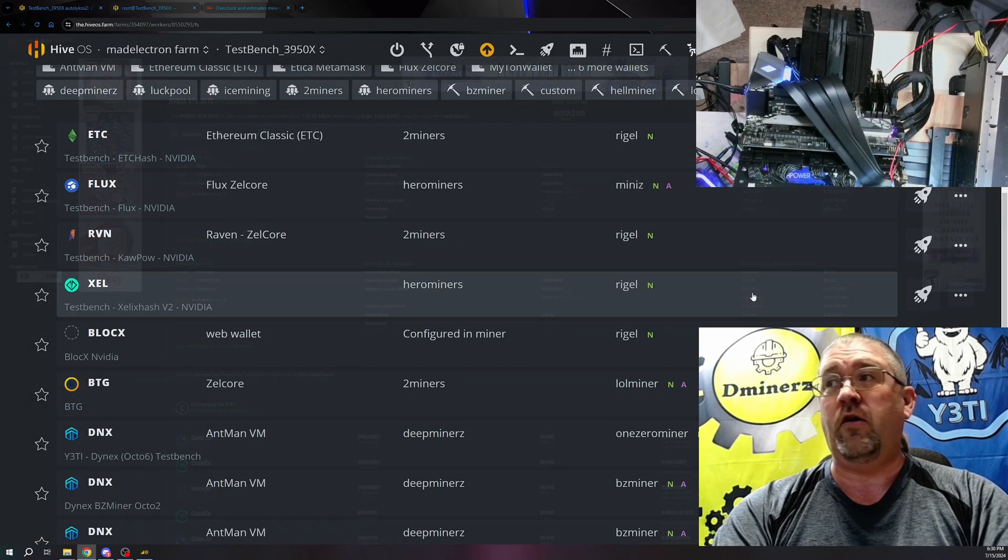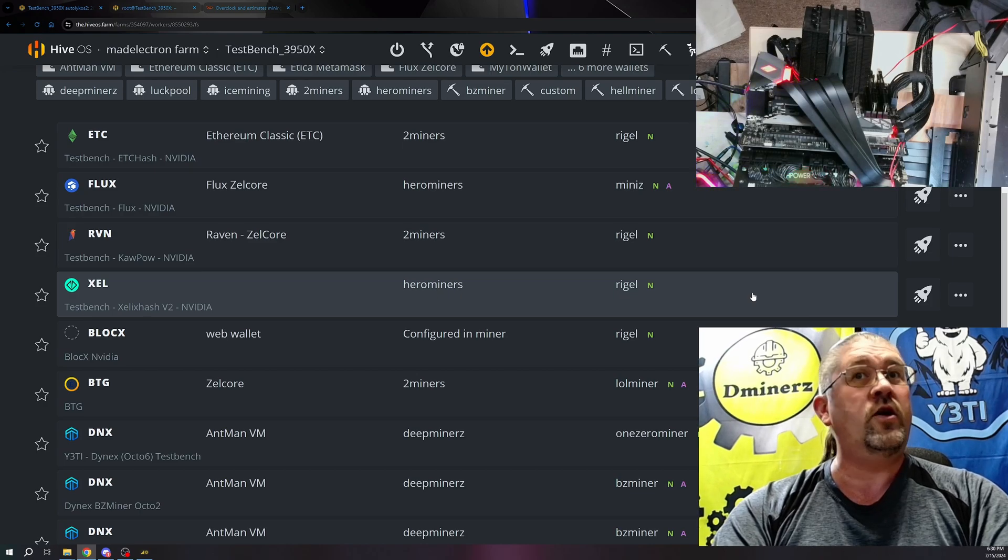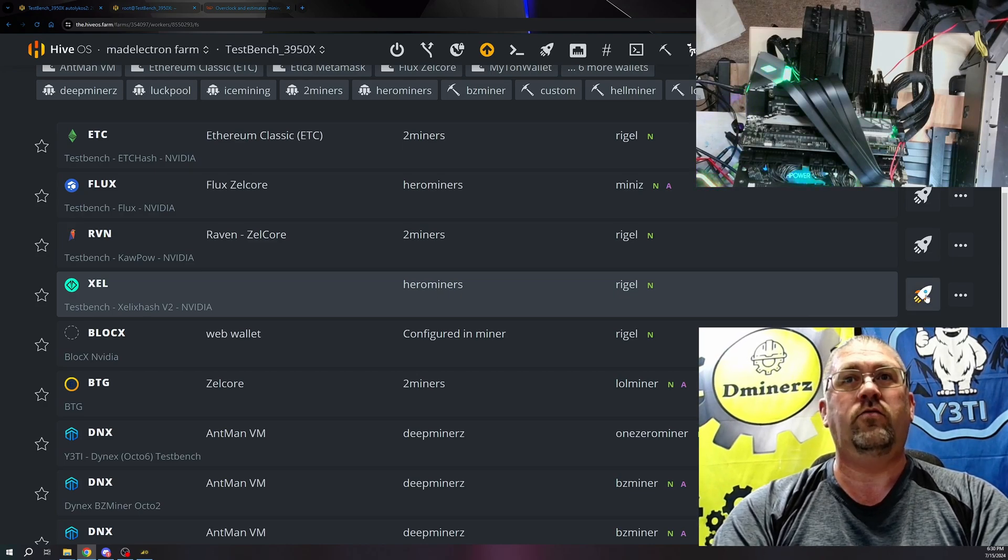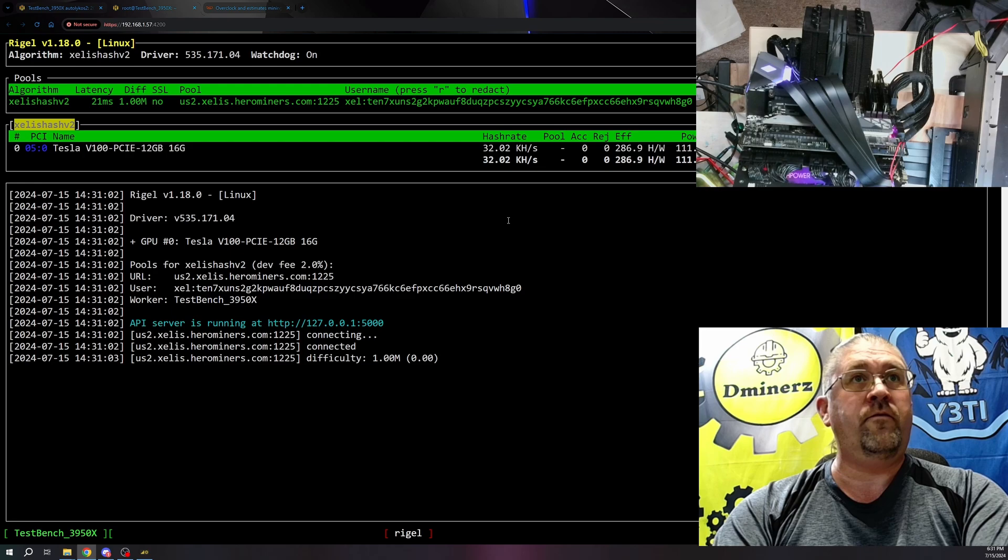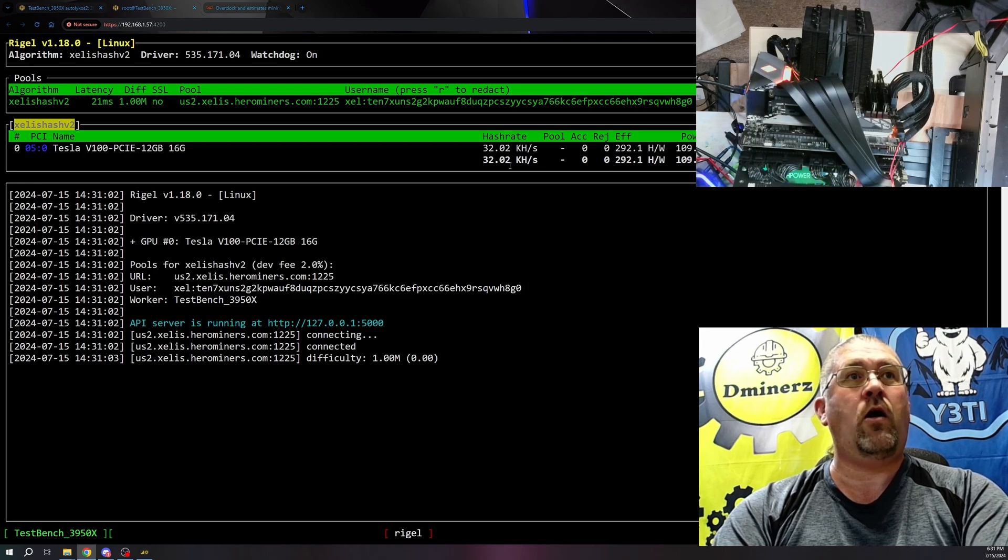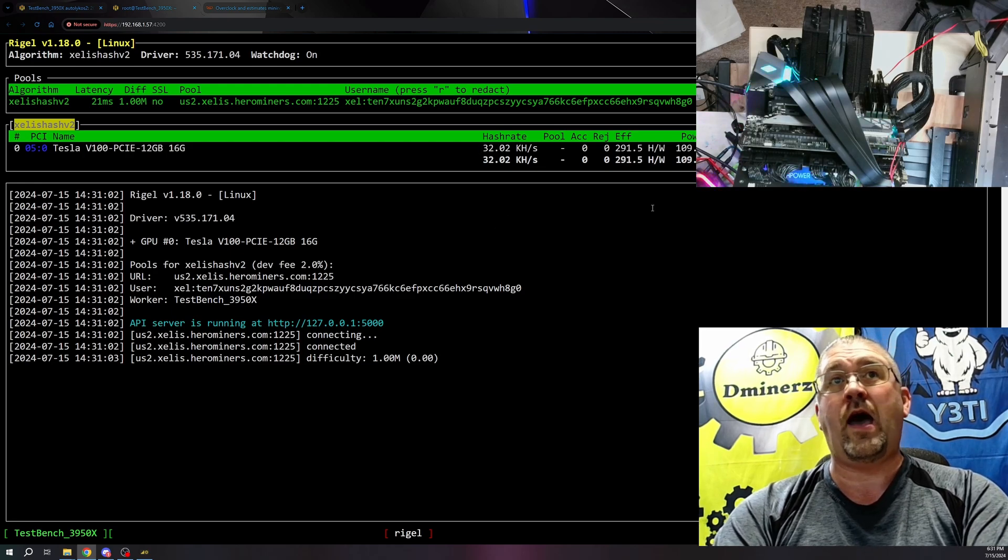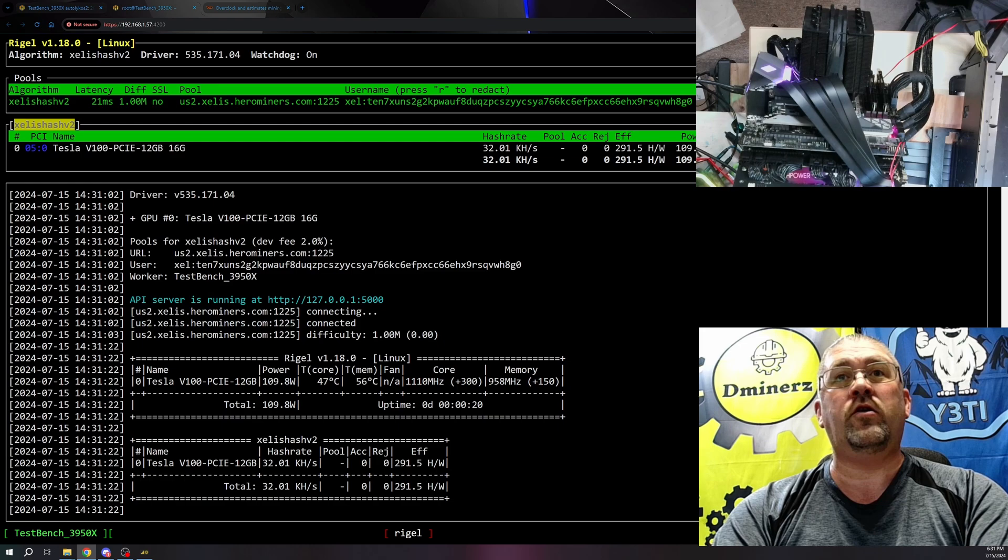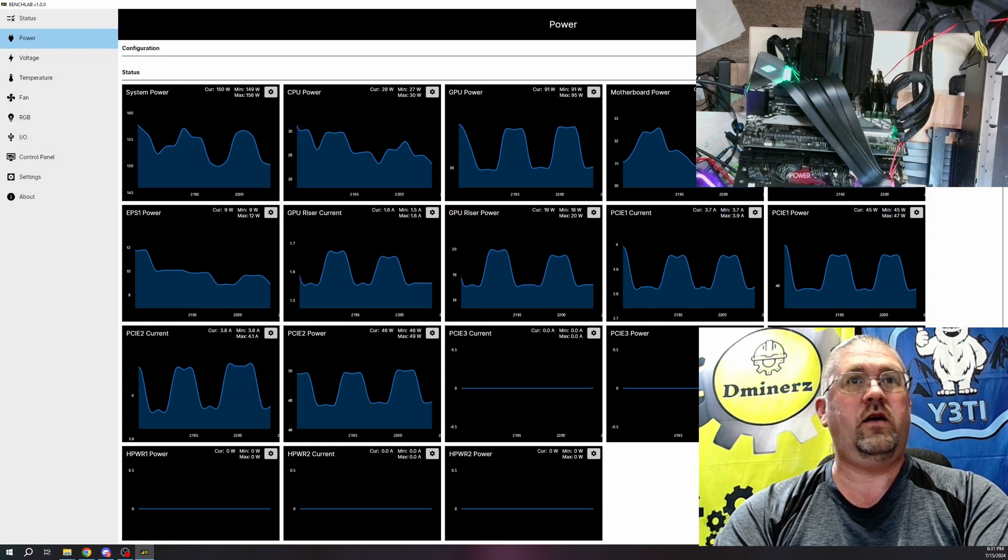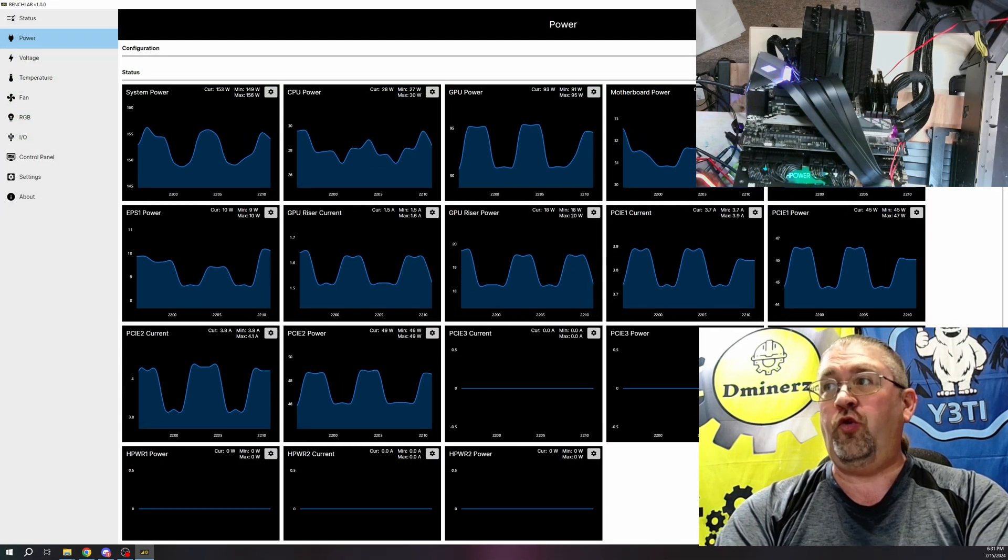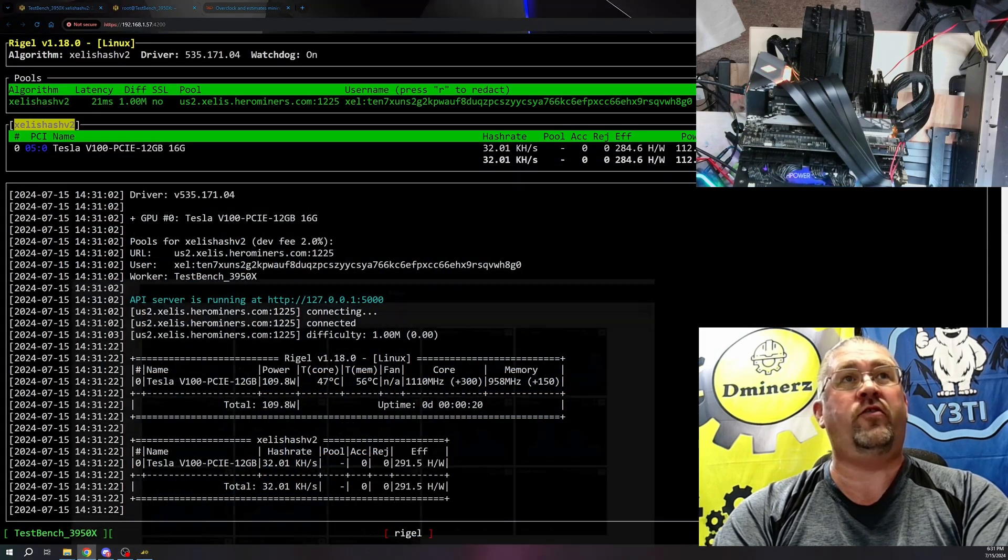Zilliqa Hash version 2, the new one that just came out. Let's go ahead and send that one. And this card on V2 literally just tops out at 32 kilohash. That's where it's happy. It says power 109 watts. Let's see what it's actually doing. 92 watts on Zilliqa Hash V2.